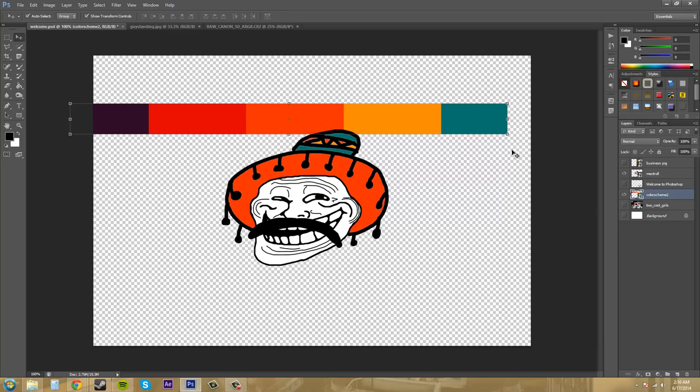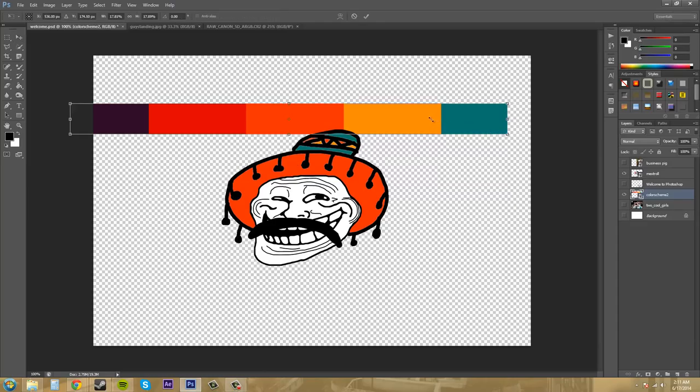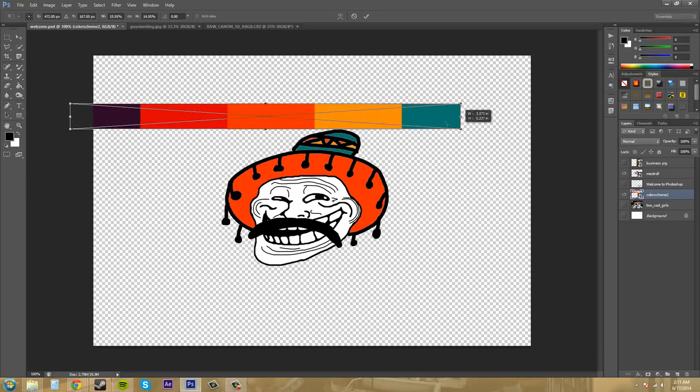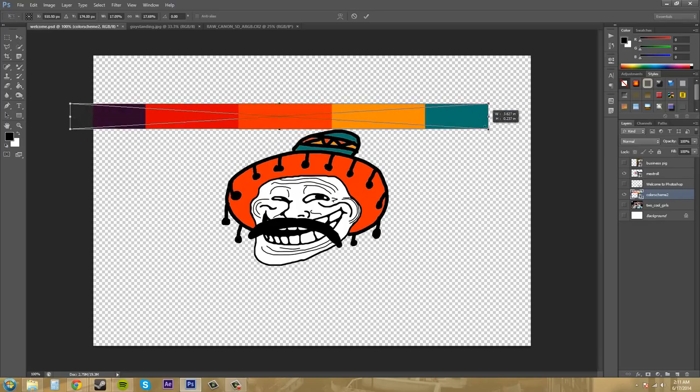Even when you're not even trying to transform it, it'll have these bounding boxes around it, which means that these little squares are at the end and you are able to mess with the dimensions of it like this.